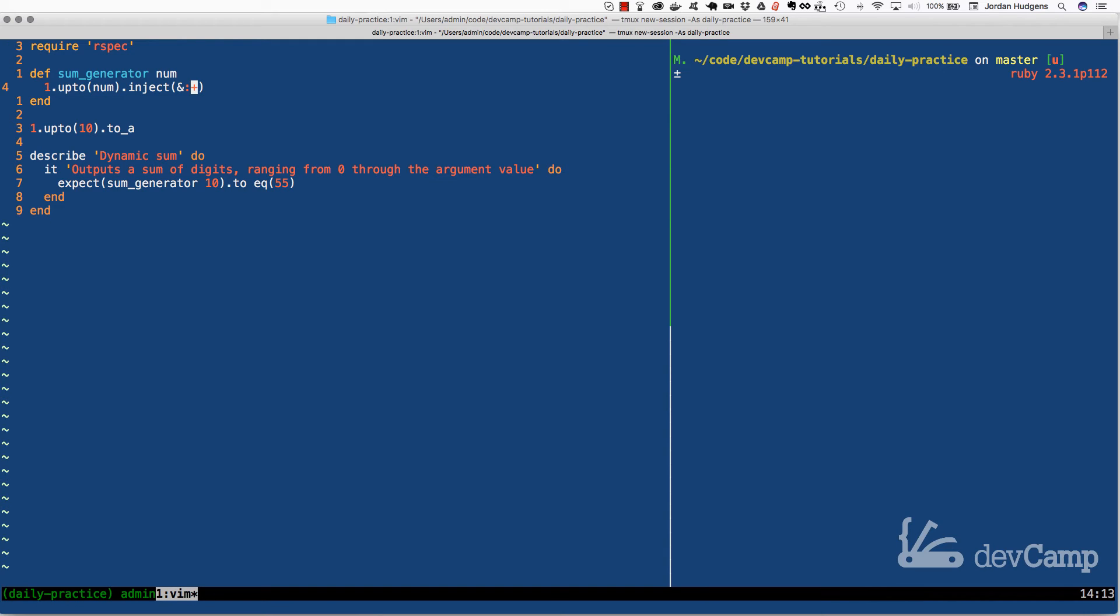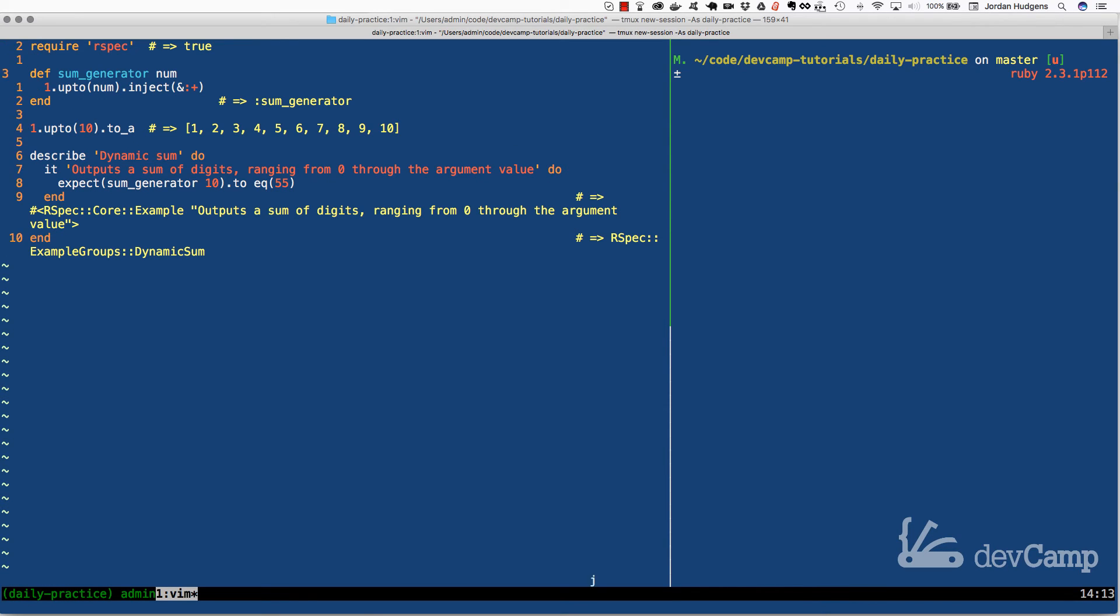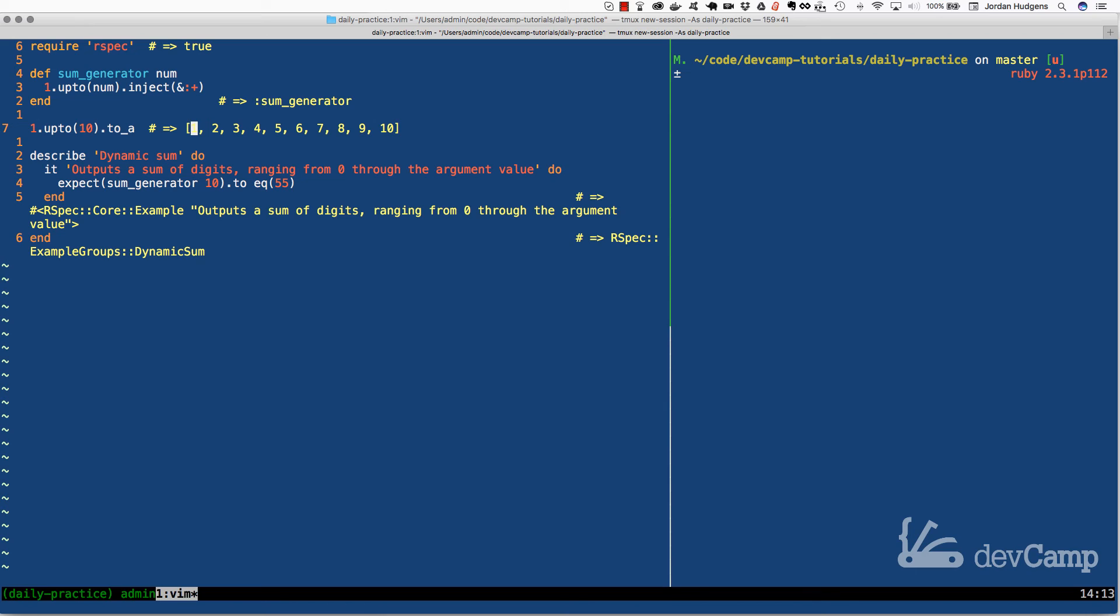Then what it's going to do is it's going to run this method on each item in the collection. It would say, okay, I want you to keep track of one. Next, I want you to add two on top of whatever you kept track of, which at this point would be just one, totaled up it'd be three. Now it keeps track. That's what inject does - it keeps track, it keeps a running tally of a value.